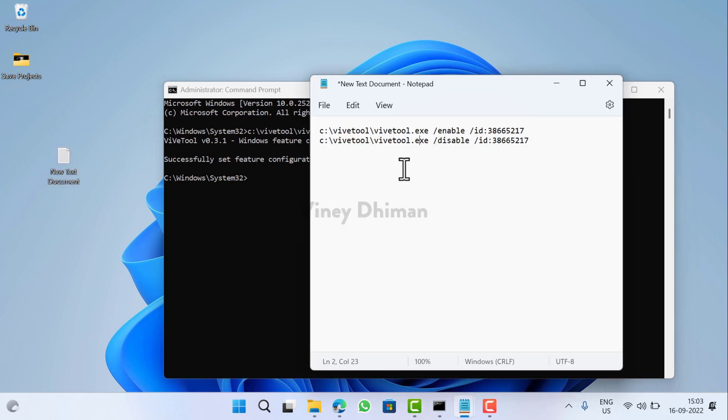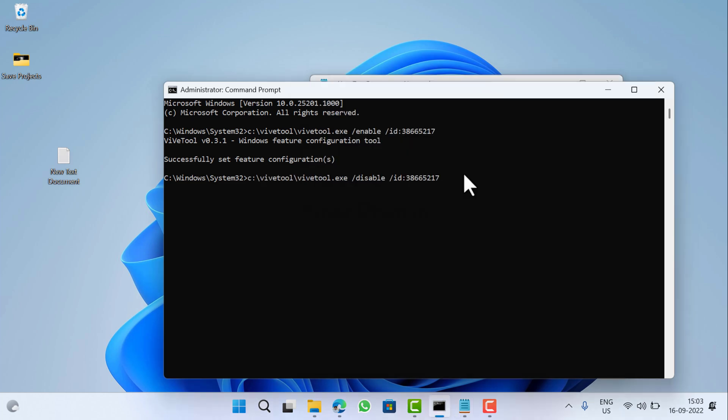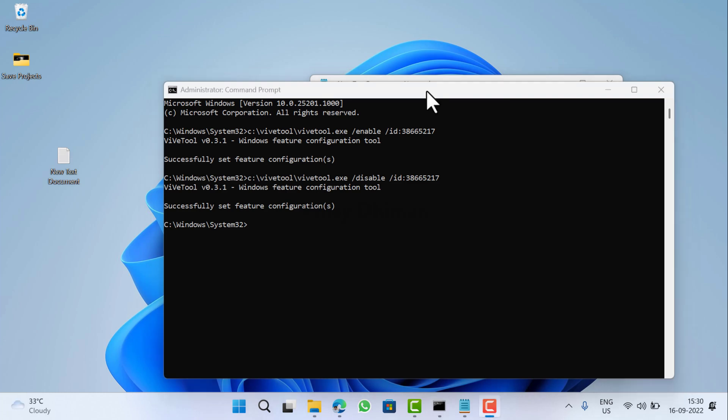At any point you want to disable the feature, then the command will remain the same - you just need to use 'disable' instead of 'enable'. Enter and that's it. Again you need to restart your computer to apply the changes. Following the same procedure you can enable or disable other features as well.